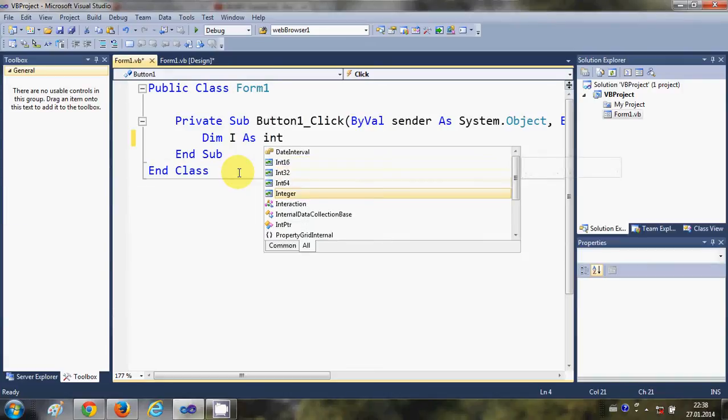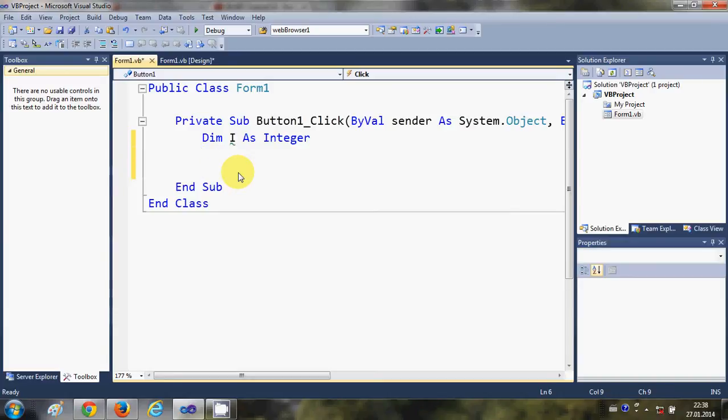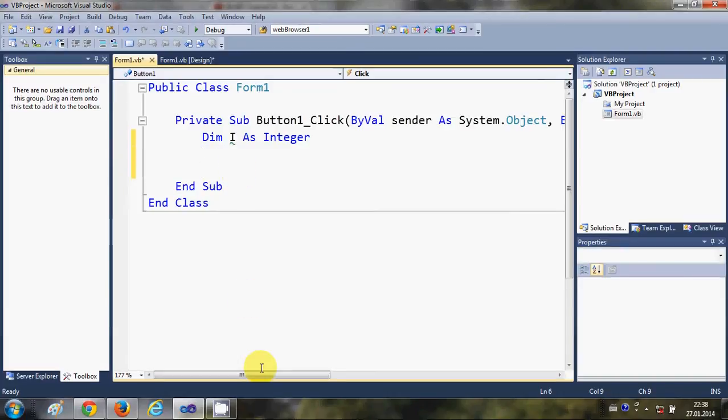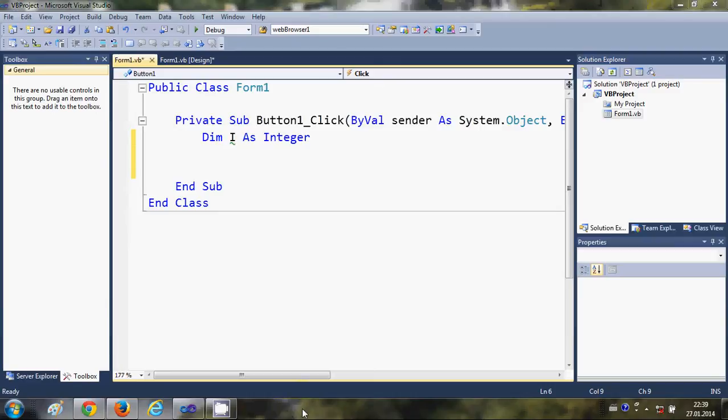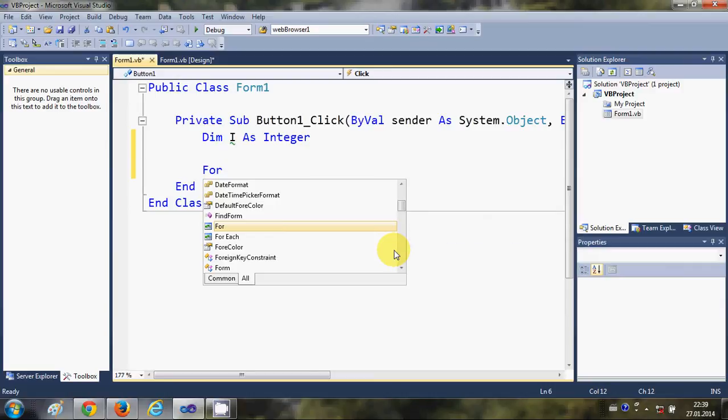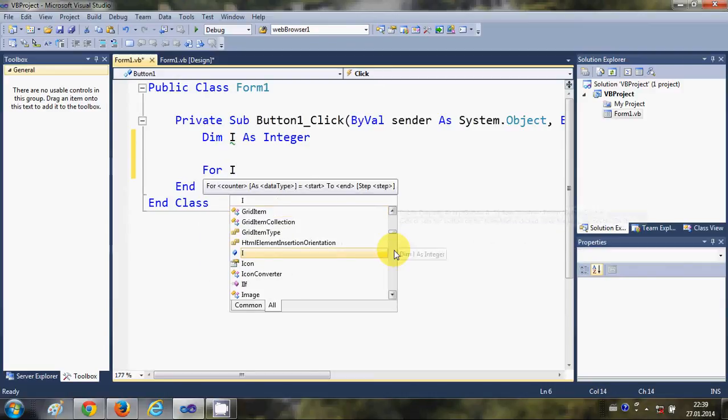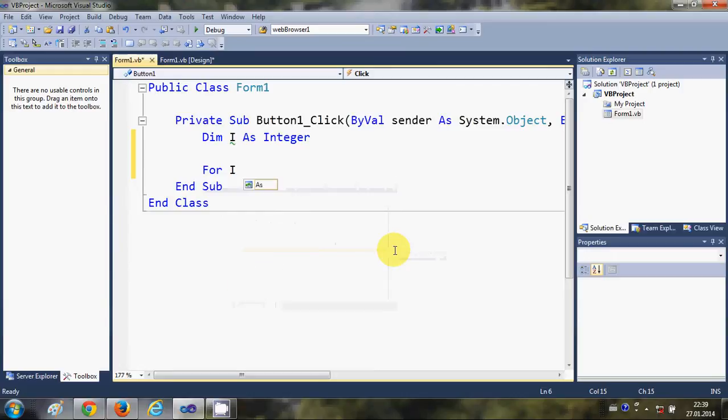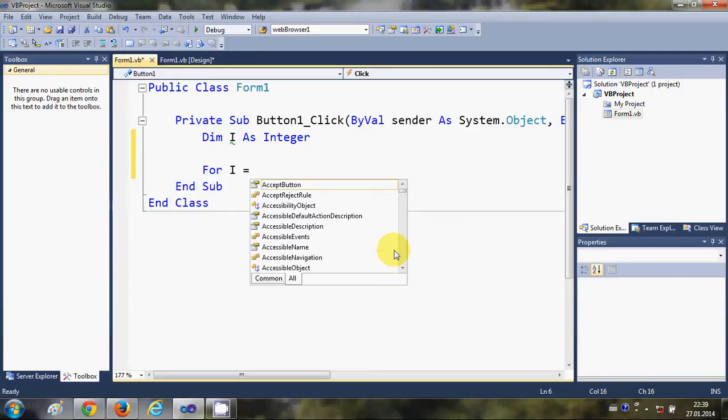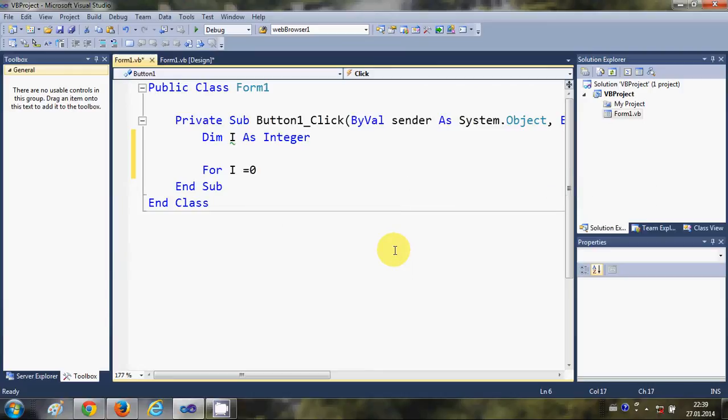And then I will now write a for loop. So I will write 'for i' which we have declared just now, is equal to the initial value from which we are initializing our integer, which is 0.